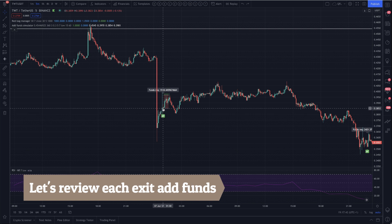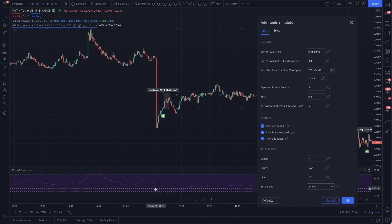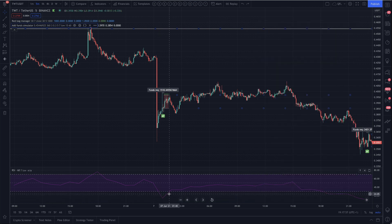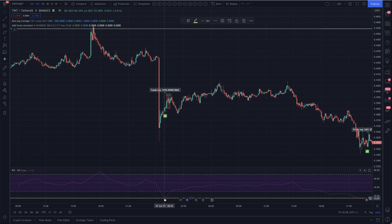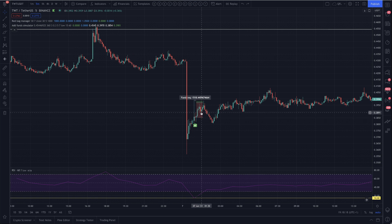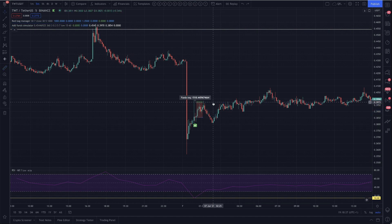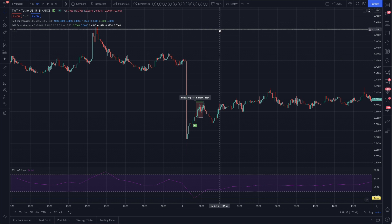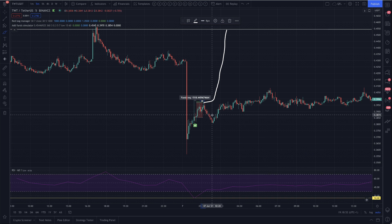This one is saying let's add funds here. Why? Because we are using the RSI strategy with length 7, low, 15-minute level, and 1 hour. So this is saying if RSI is below 15, the condition is true. We got very oversold and we add funds here. We have a label telling us this is where we will have added funds. And then we have all this area in red, which is a 3% expectation that this will bounce 3% up. Therefore, I need to add $1,518 total to drop the average from $0.4545 all the way down to this new average.